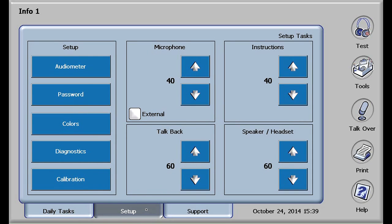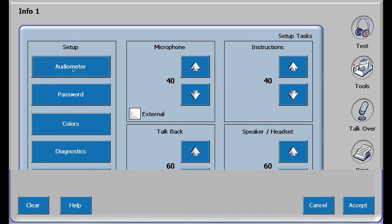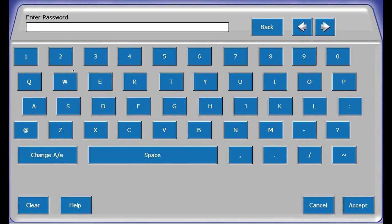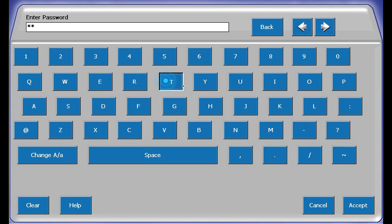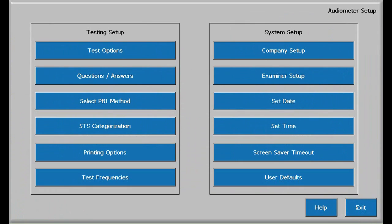The setup display allows configuration of all RA800 functions, but for now, let's concentrate on configuring the audiometer functions by touching the audiometer in the upper left corner. A supervisor password is required. The default is setup and that can be changed later, so let's touch S-E-T-U-P and accept in the lower right hand corner.